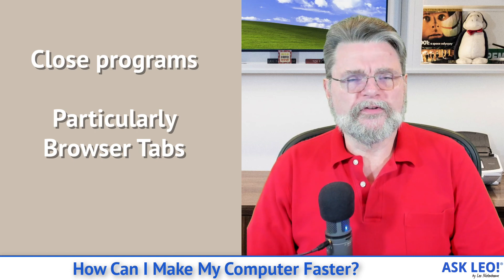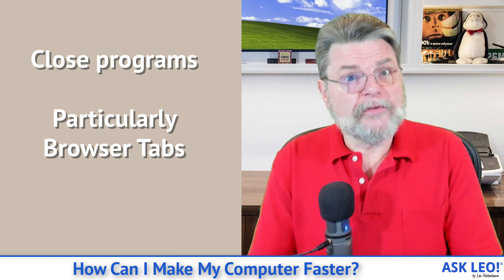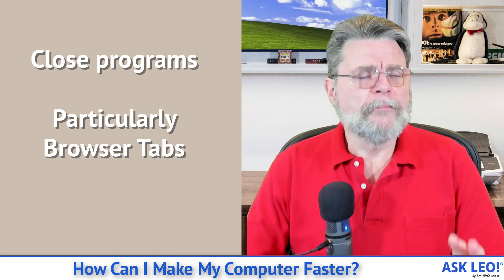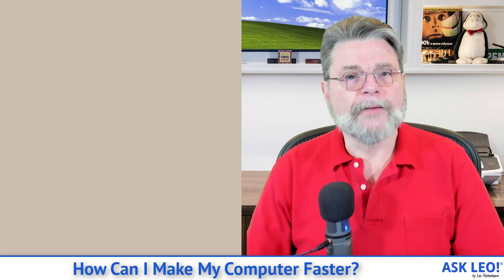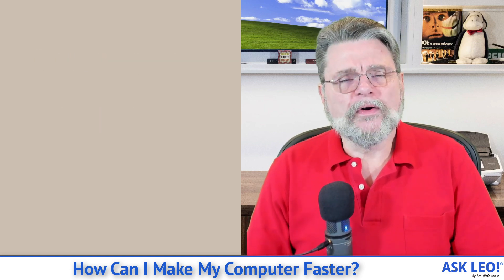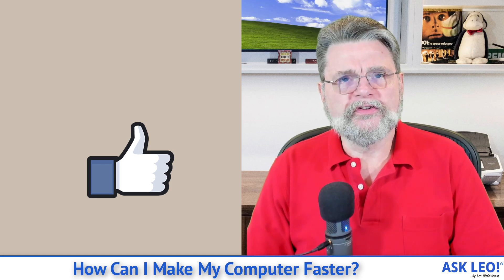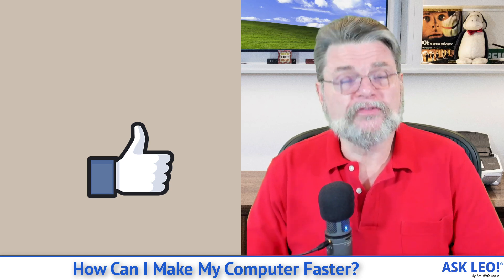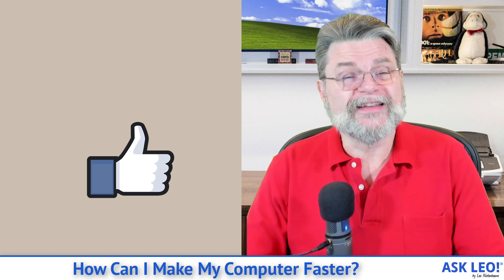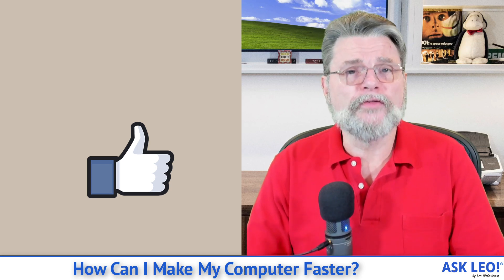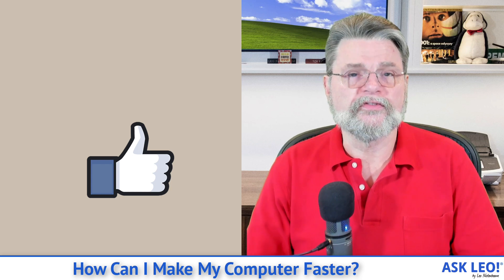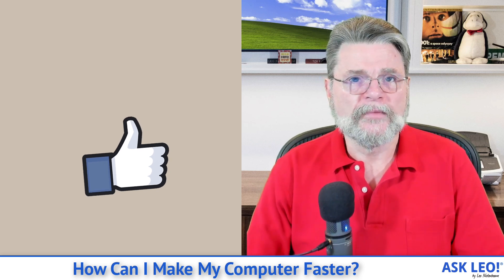Don't open as many browser tabs at once. Save them some other way. Save them as bookmarks, but close the tabs. Each one of those is using resources on your system and by using resources is causing other things that you're also trying to do to slow down.